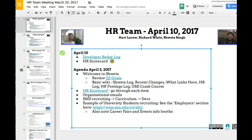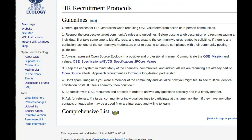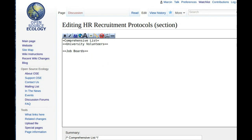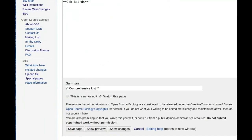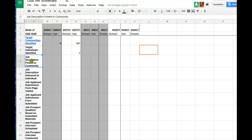As far as the recruitment protocols, do we want to separate it — like posting online versus message boards? We could have a comprehensive list in the guidelines. There are many different categories: university volunteers, job boards — including international job boards — so there's going to be a whole bunch of different categories there.